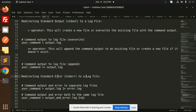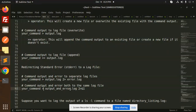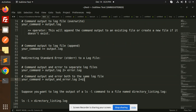If you want a different log file for errors, you can redirect standard error separately. You can also redirect both command output and error to the same log file using the combined redirect syntax.